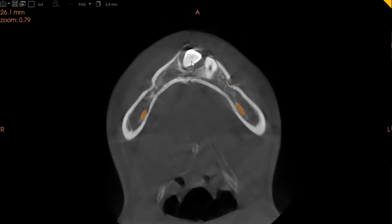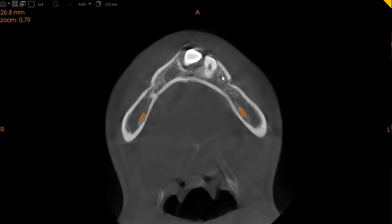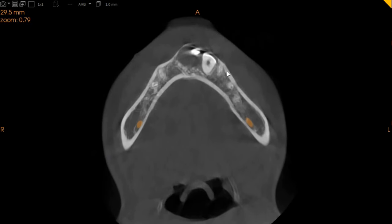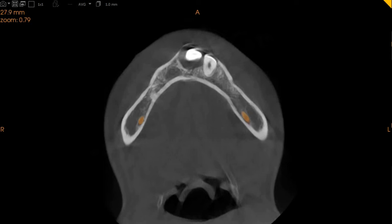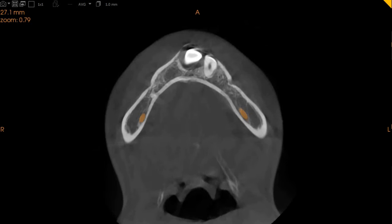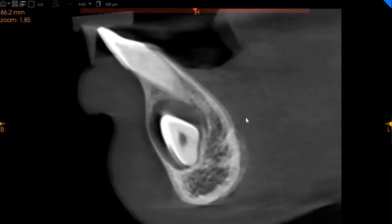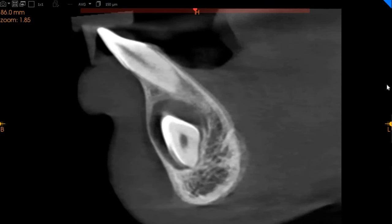This is the lower right canine. It has a radiolucency around it. It could be a cyst, it could be a tumor, or it could be a tumor-like lesion — but because of its nature and how the radiolucency is around the crown structure of the tooth, we would assume that this is a tentative dentigerous cyst around this tooth.